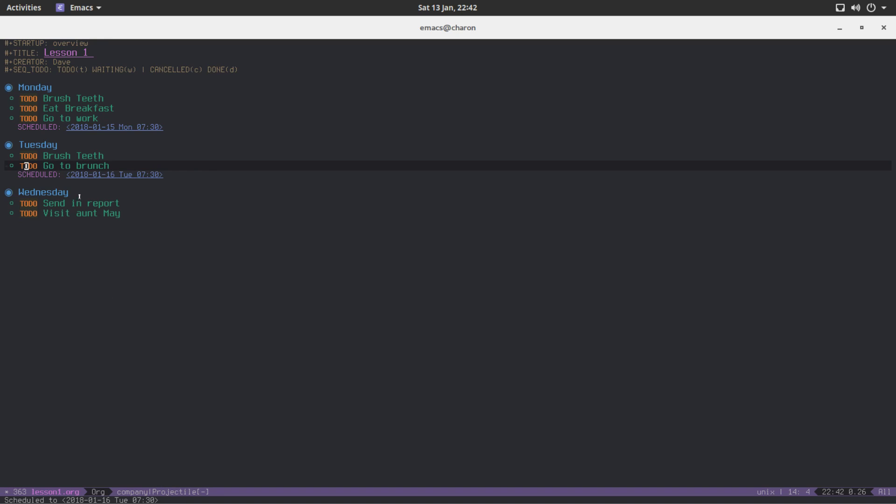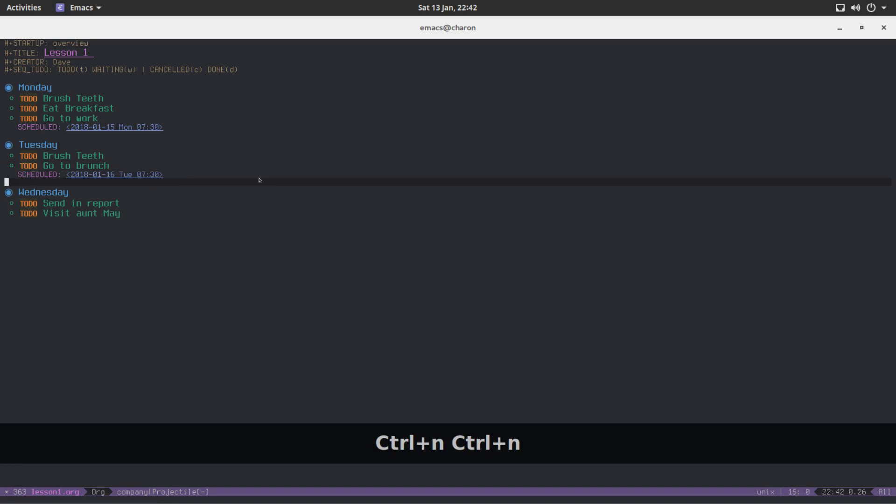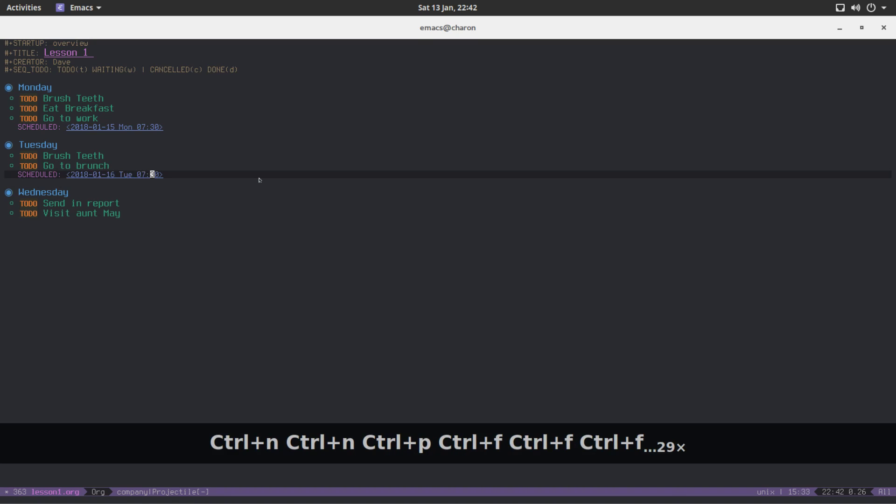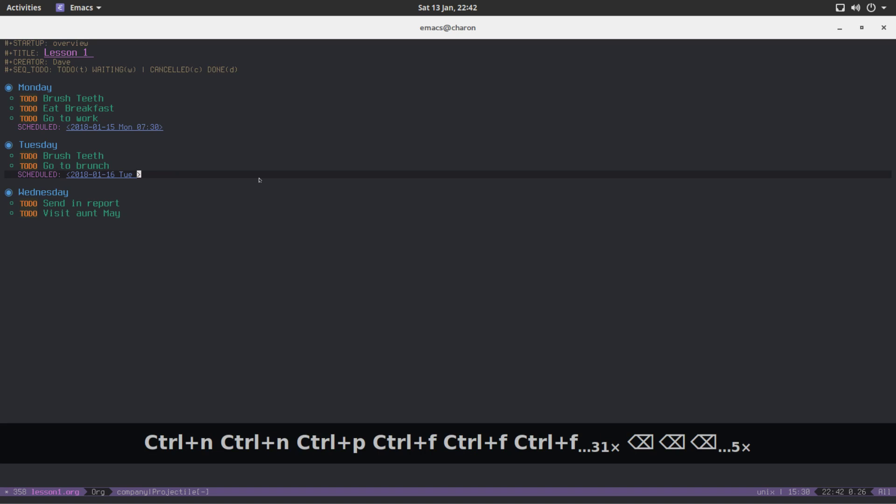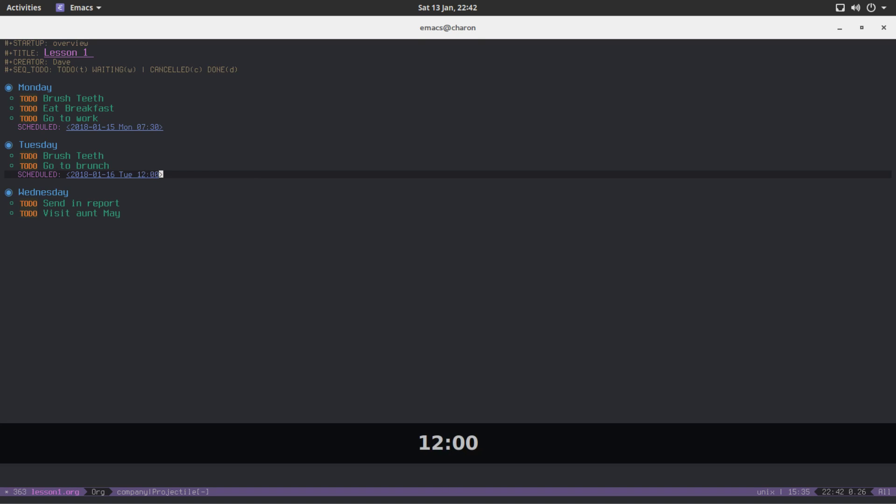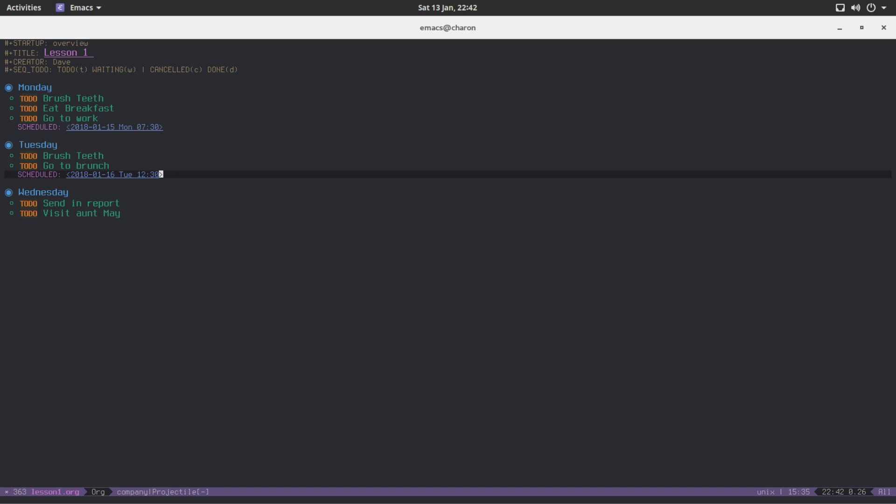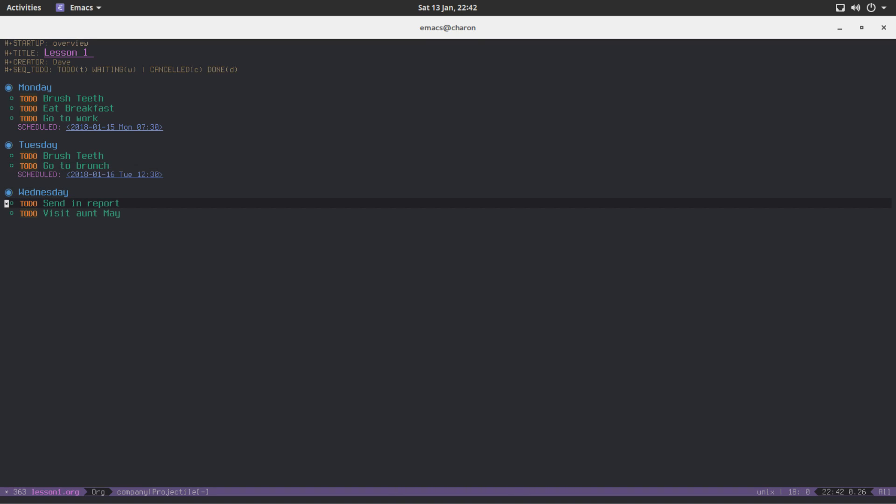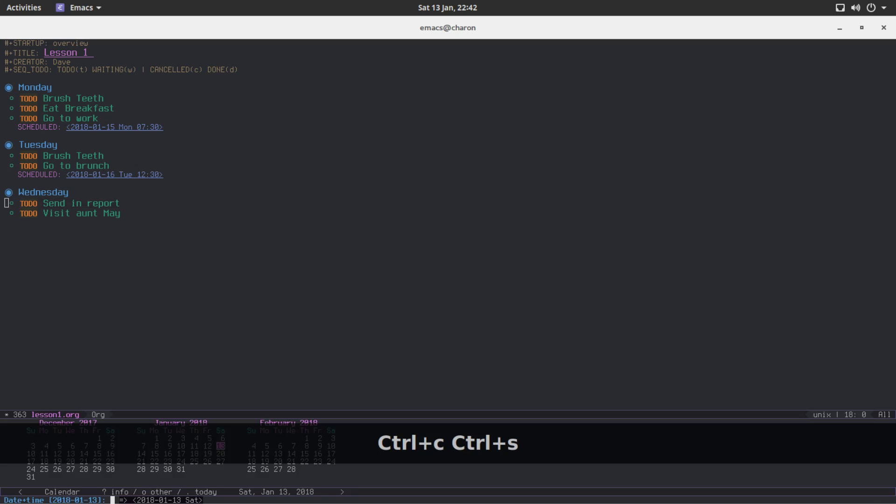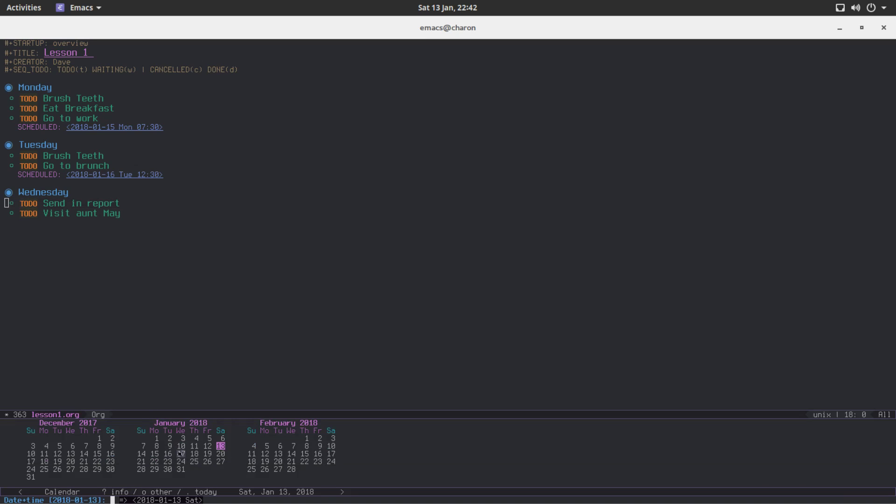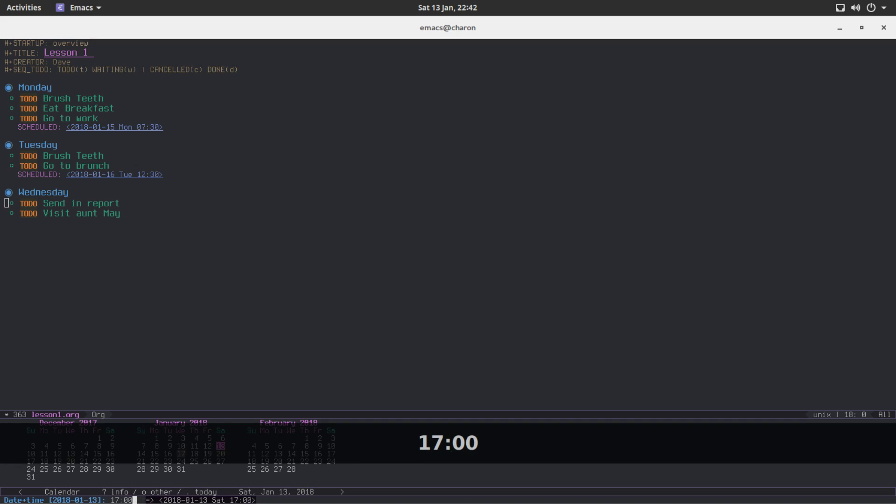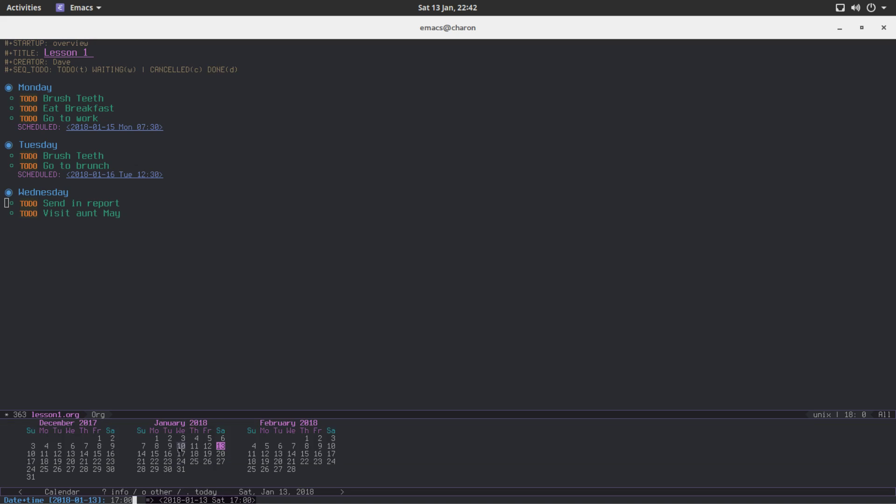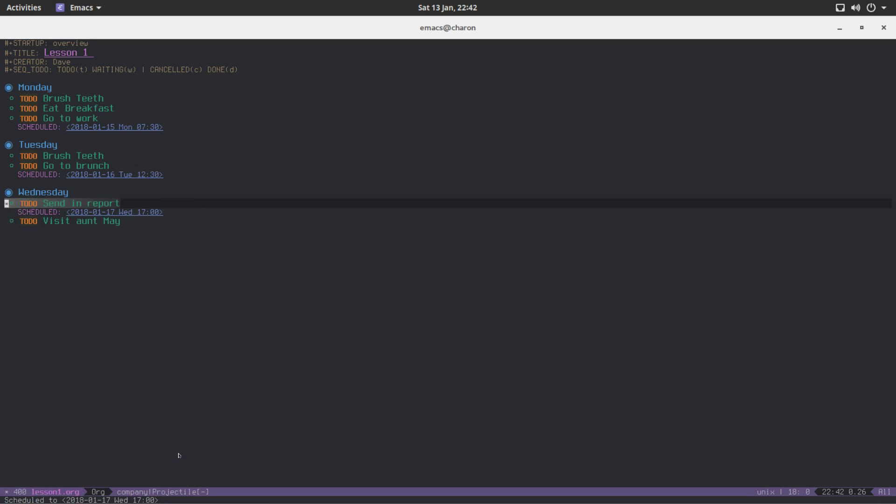It's going to save the time that I input. And that's actually the default and preferred way for org mode to do this. Let's do one more. Send in report. Let's say I would like to send in the report on Wednesday, 17th. Let's add a time. Yeah, it works correctly. Everything works correctly. Those are schedules. Those are very nifty and useful.